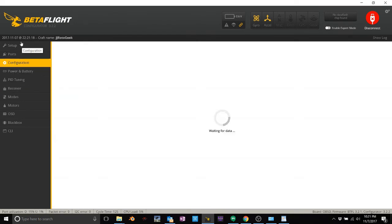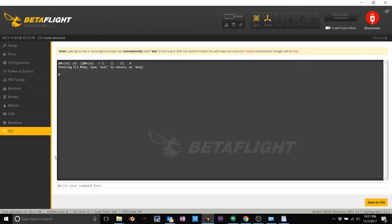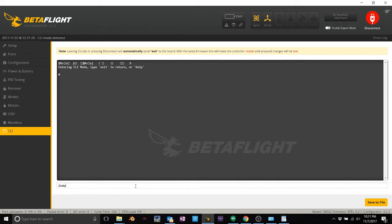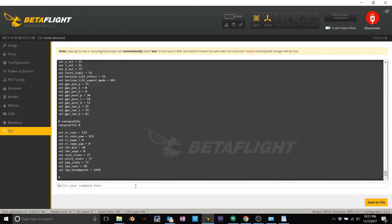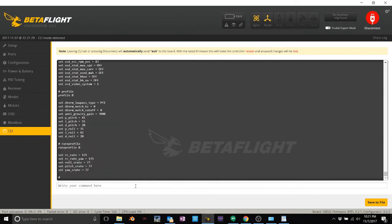What this does, if you type dump, what dump will do is it will literally copy everything off that board, default or not, and put it in here. You don't need to do that. You can just type D-I-F-F, and what that means is give me any setting that is different than default.